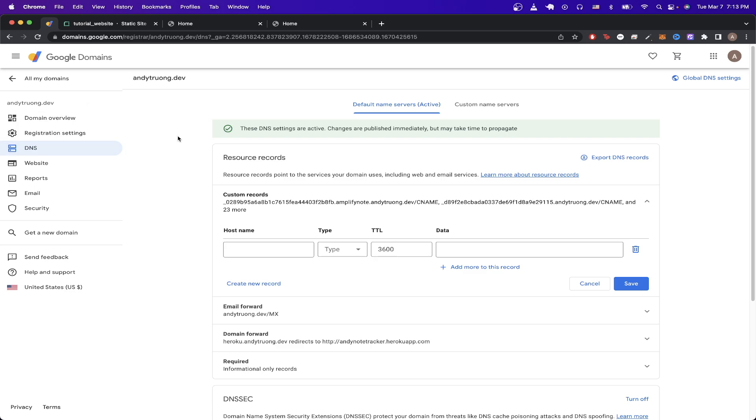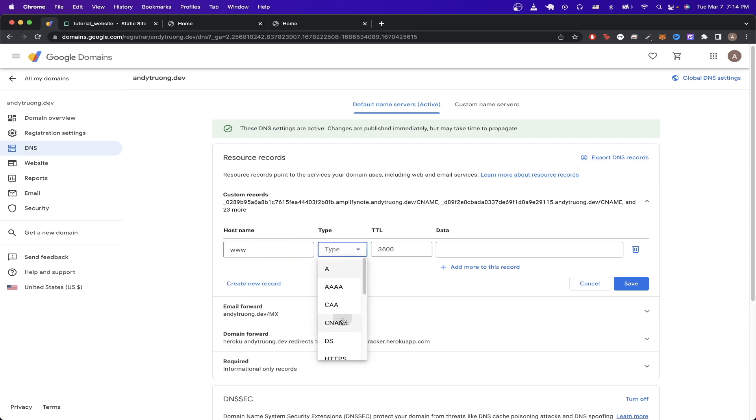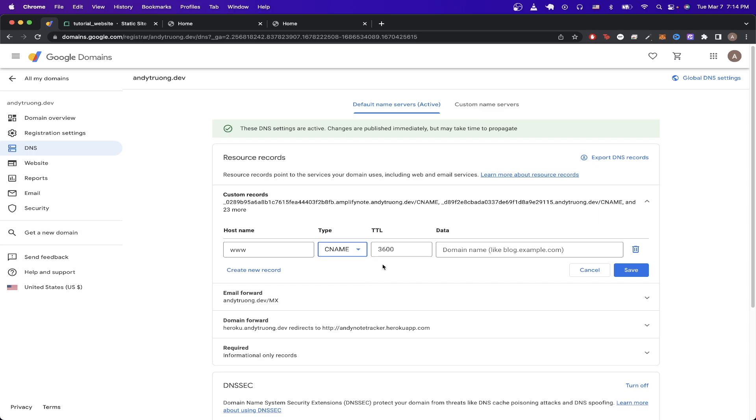Somewhere on your page, you should see an option to create a new record. I already clicked that here. We will first be creating a CNAME record. Just type in the subdomain that you typed in earlier. In my example, I typed in www earlier, and then for the type, just select CNAME.